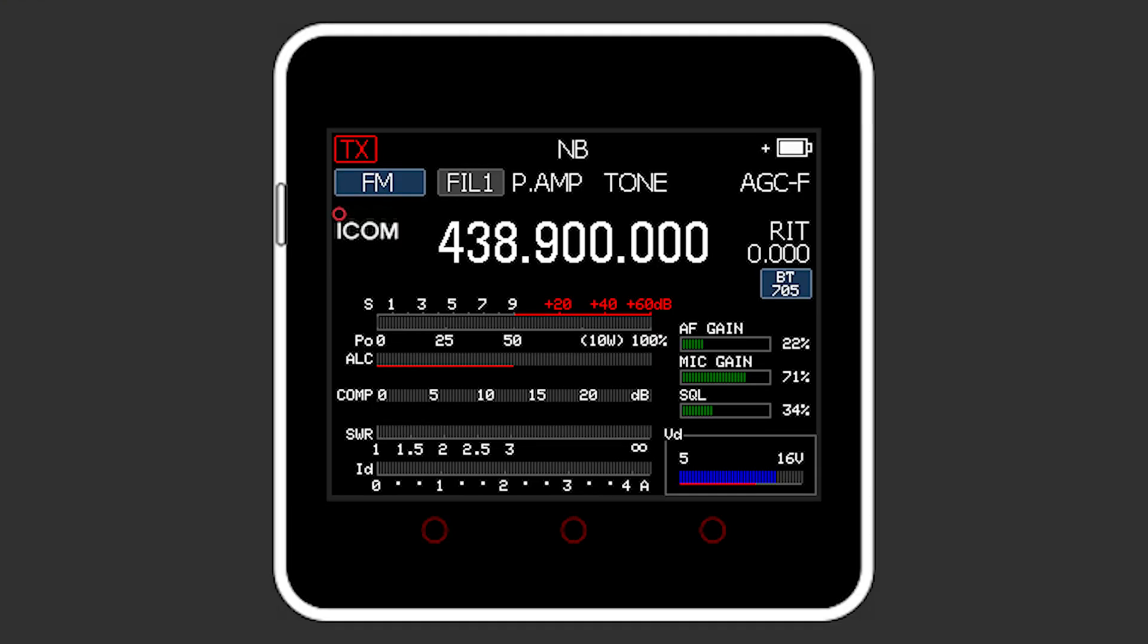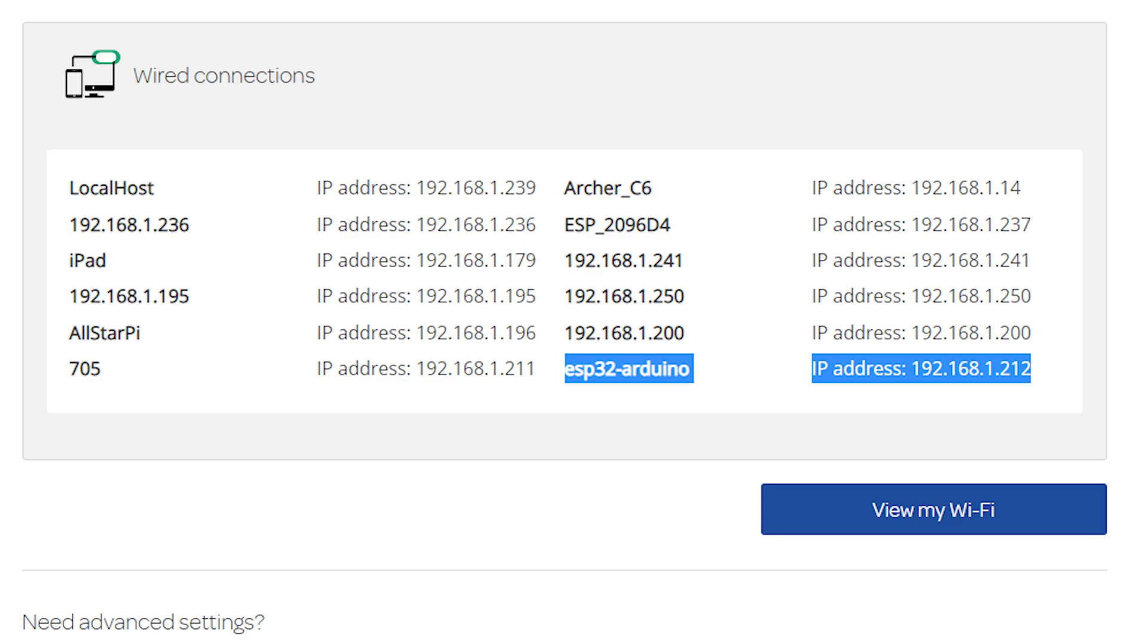Unfortunately though this does not update real-time and to see any changes you would have to refresh the browser. A little tip on how to find the M5 stack's IP address will be to log into your router and locate the device titled ESP32 Arduino.